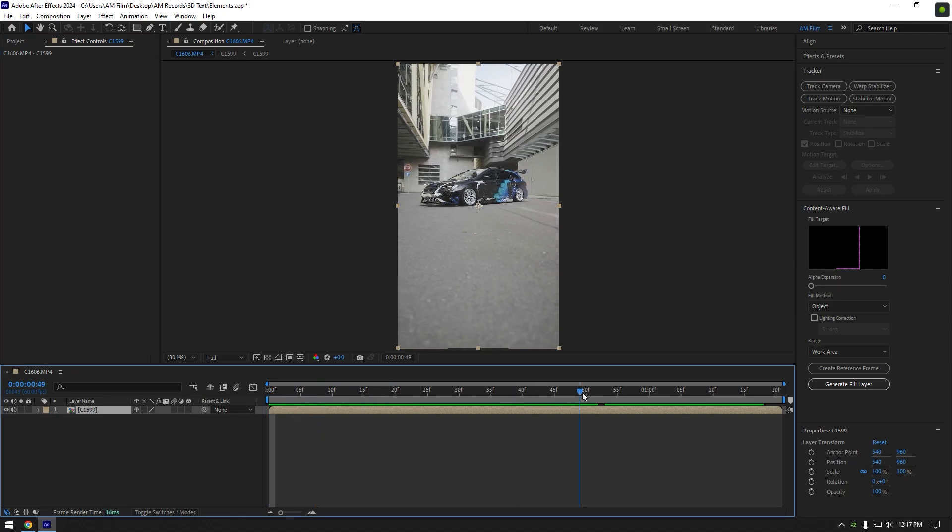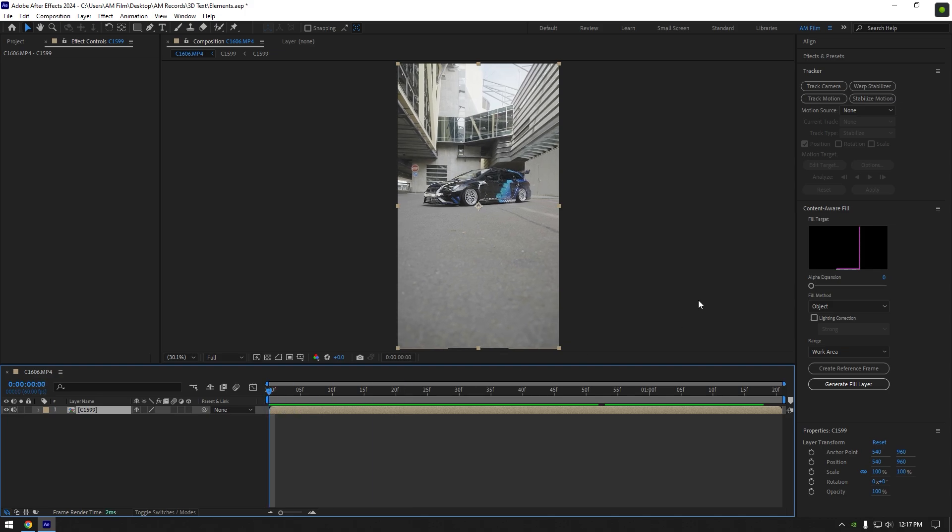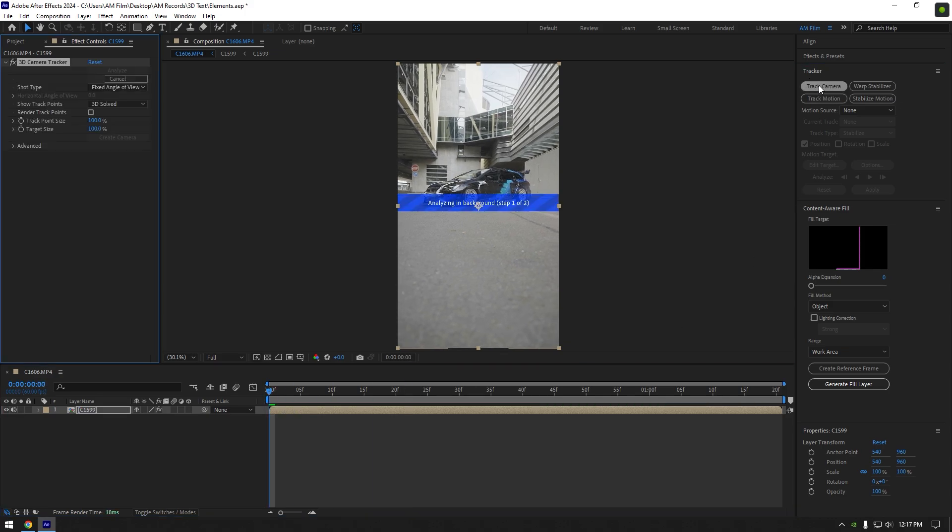Hi guys, in this video I will show you how to make 3D text in your videos using Element 3D. First of all let's go to tracker and click on track camera.